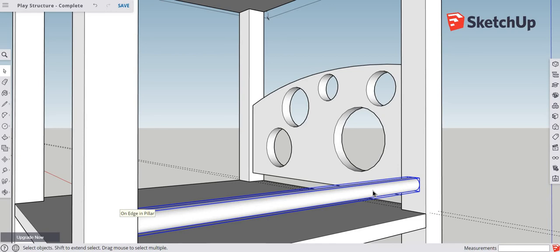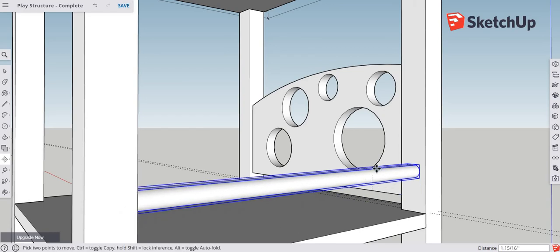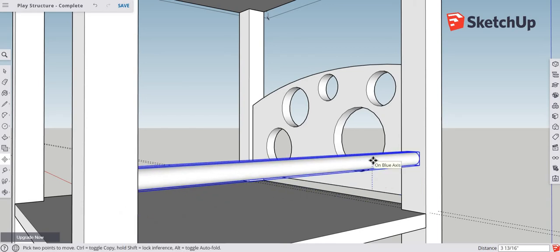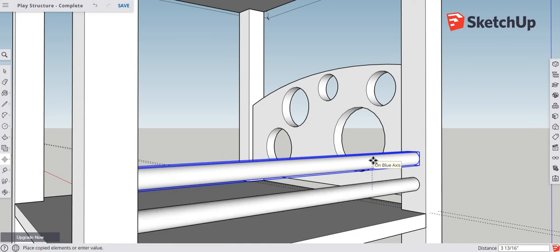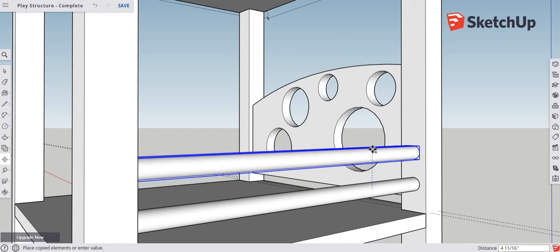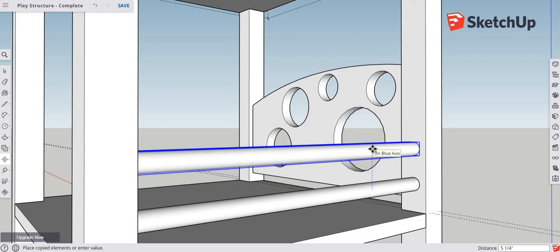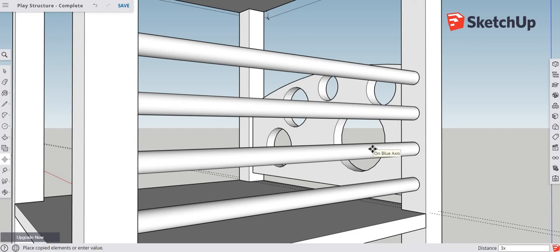Now use the move tool to create an array. Type M, grab the bar, and draw up in the blue direction — you'll see it says 'on blue axis.' Hit Control and it leaves a copy. Draw up until the spacing looks right for bars, click to leave a copy, then type 3 in the lower section and hit enter. That creates three evenly spaced copies off the original — an incredible tool for evenly spaced elements.